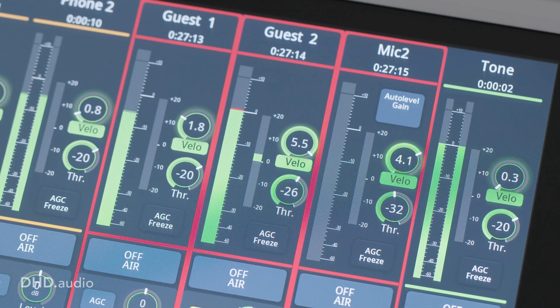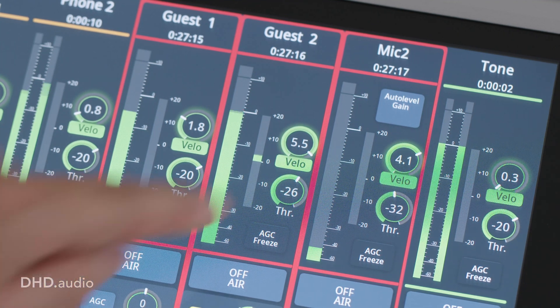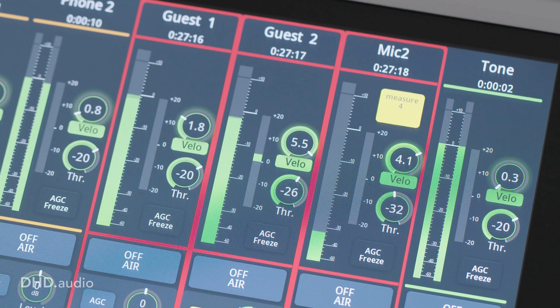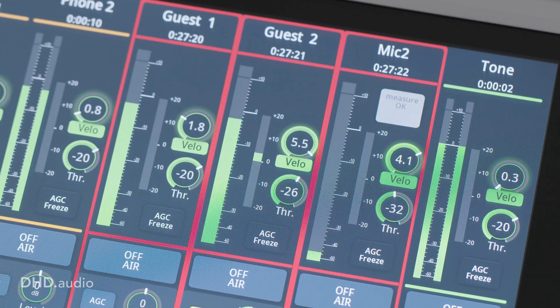Many customers use auto level gain to set up the channel. Additionally, automatic gain control is used to maintain optimal signal level.